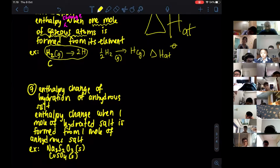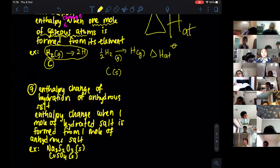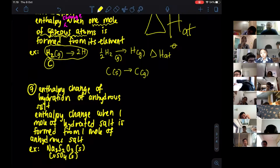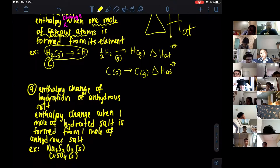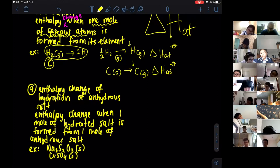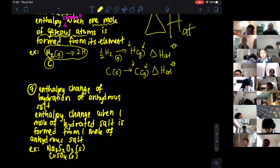Another example: carbon is solid at 25°C, existing as graphite. So: C(s) → C(g). This is enthalpy of atomization of carbon. The key point is there must be one mole of atoms formed and they must be in gaseous form.